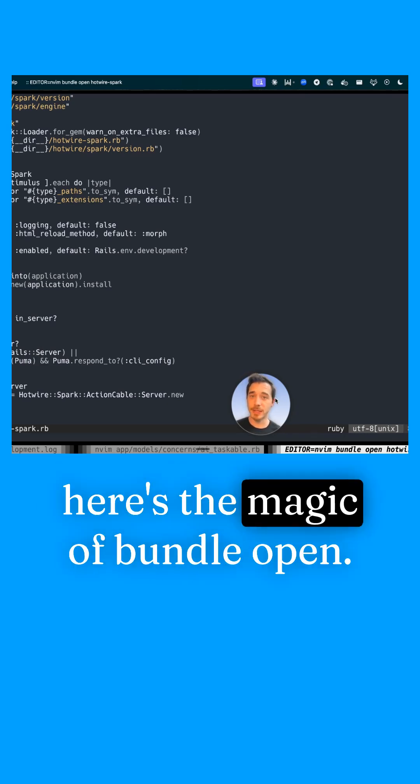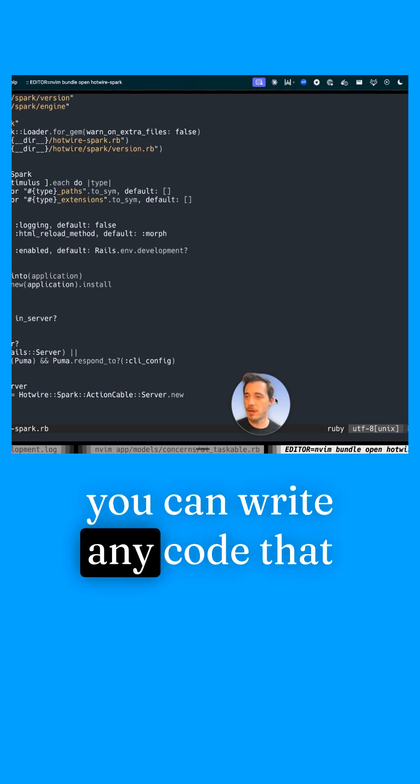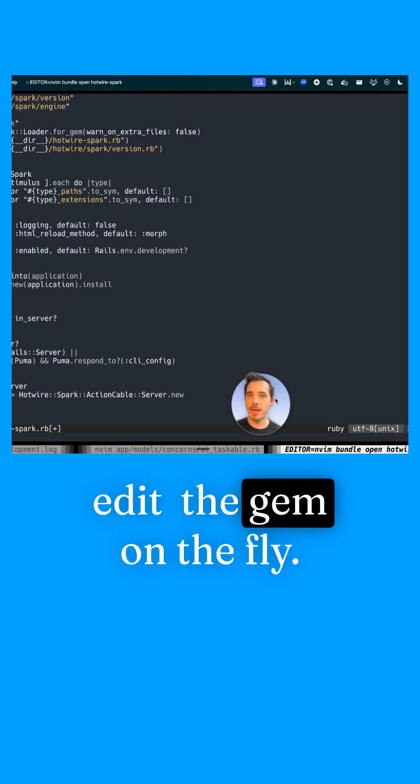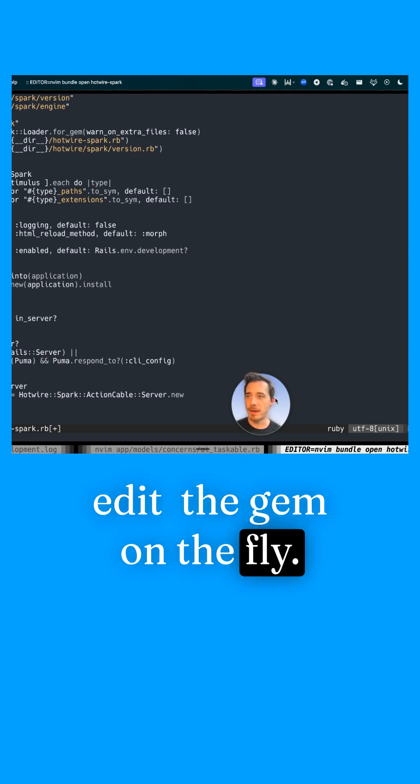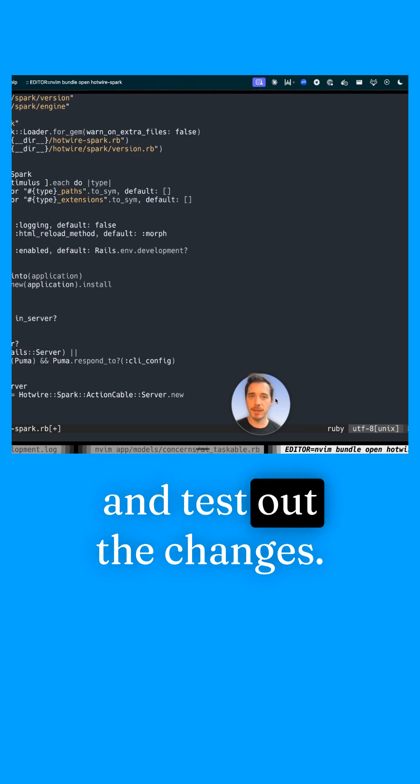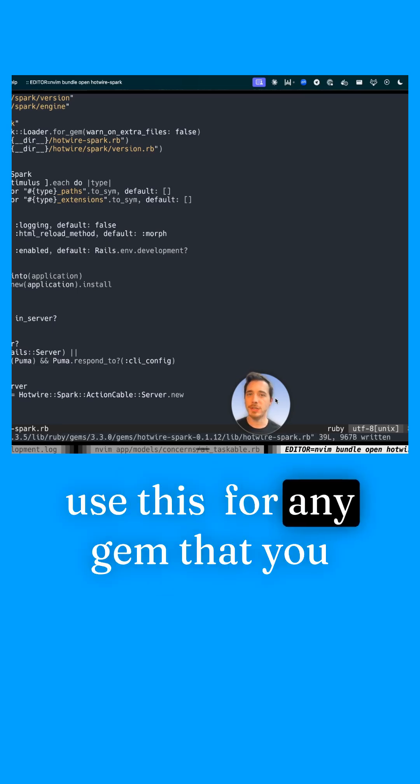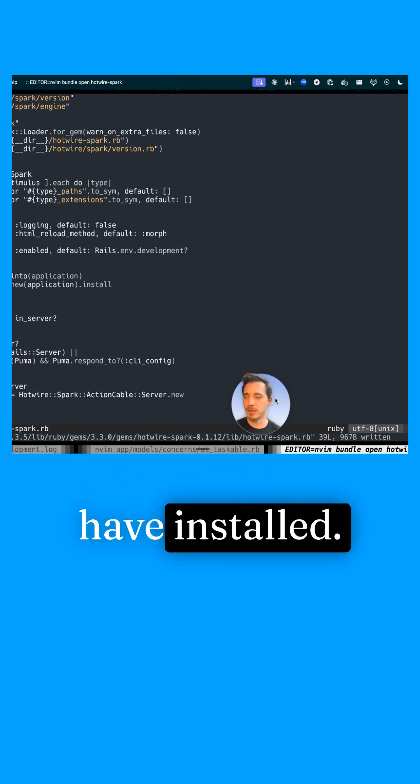Here's the magic of bundle open. You can write any code that you want in here, edit the gem on the fly and test out the changes. Use this for any gem that you have installed.